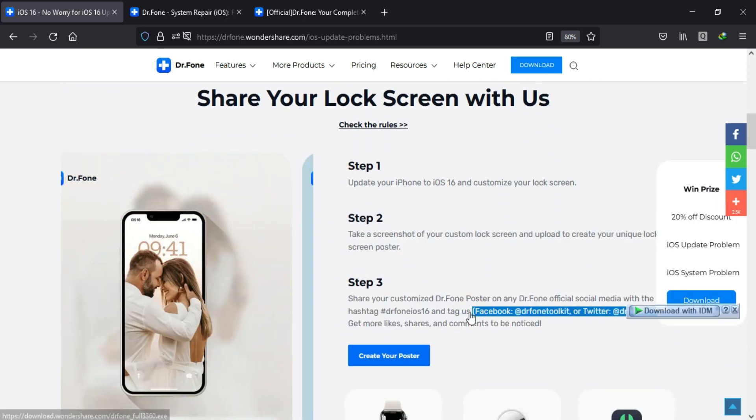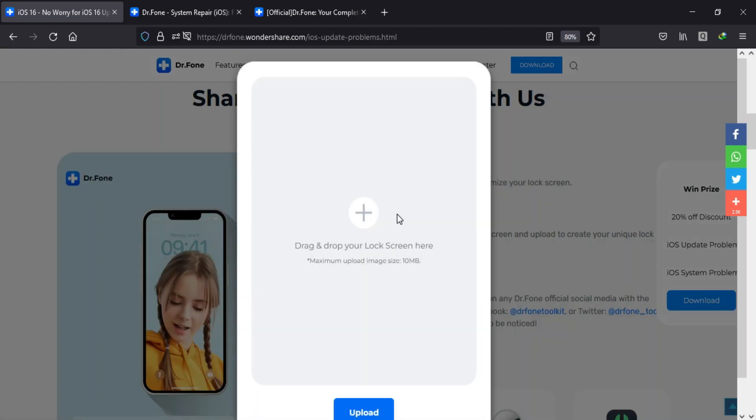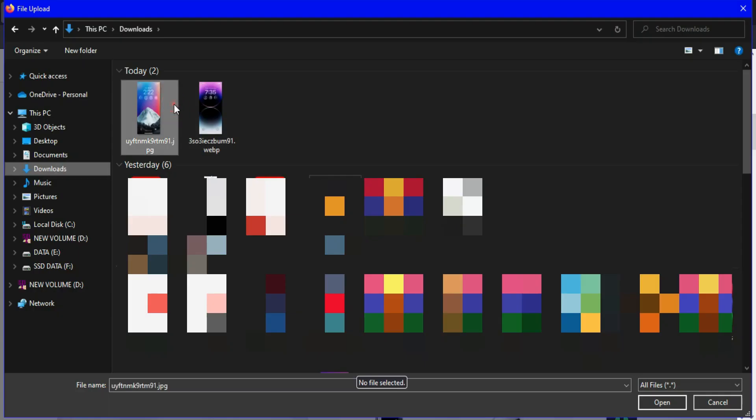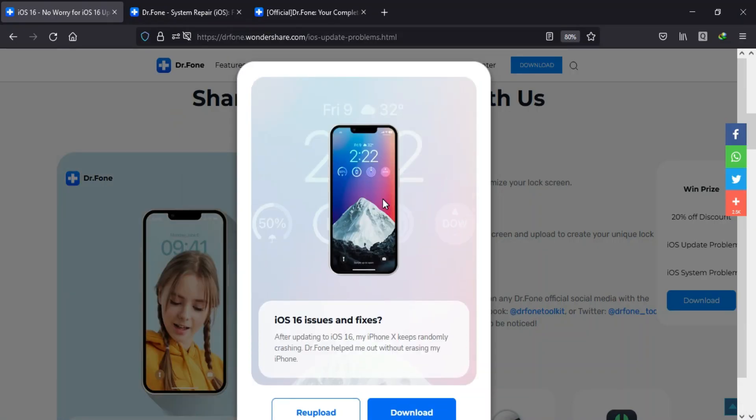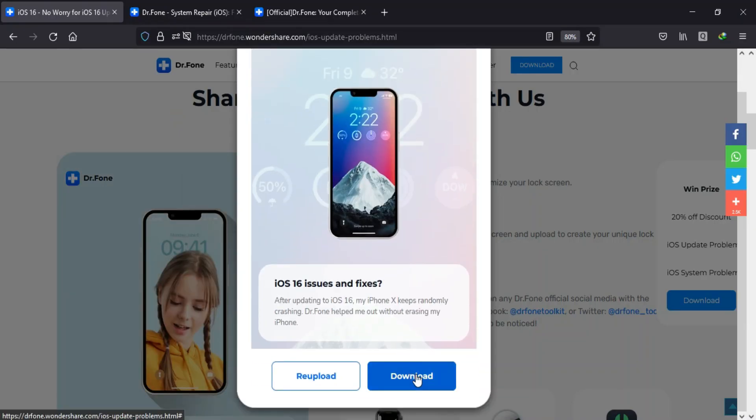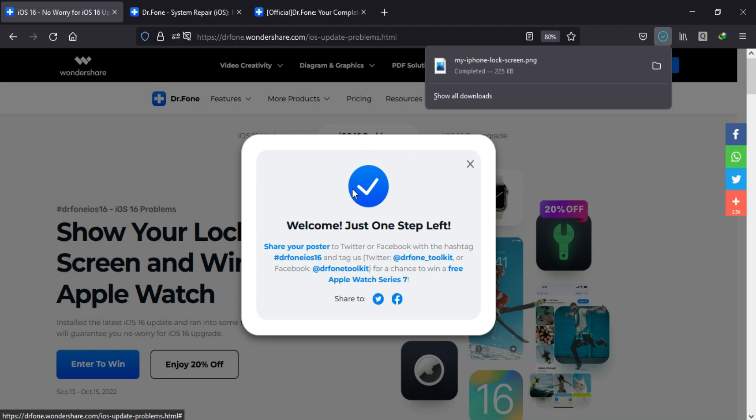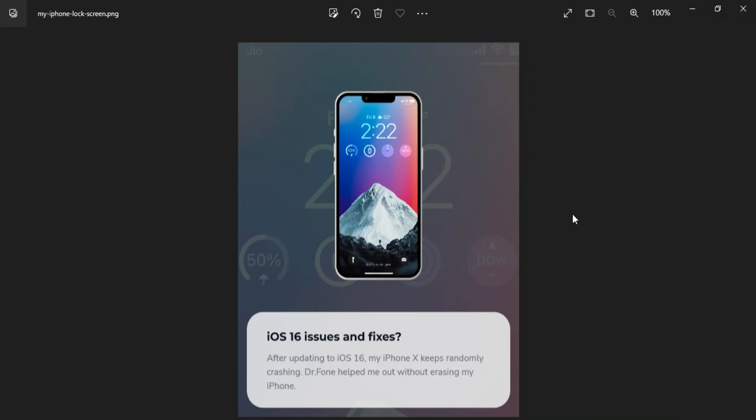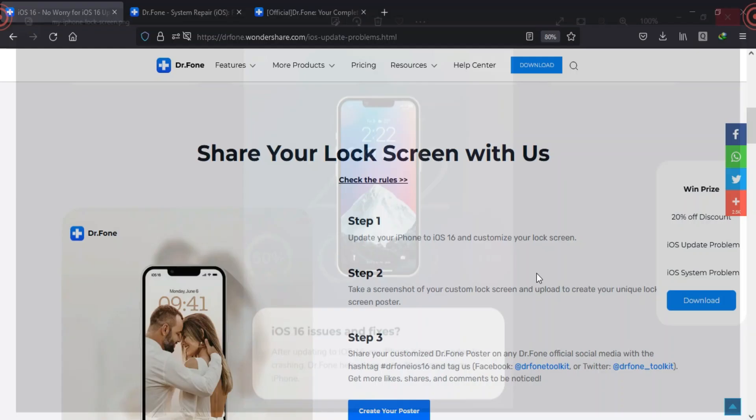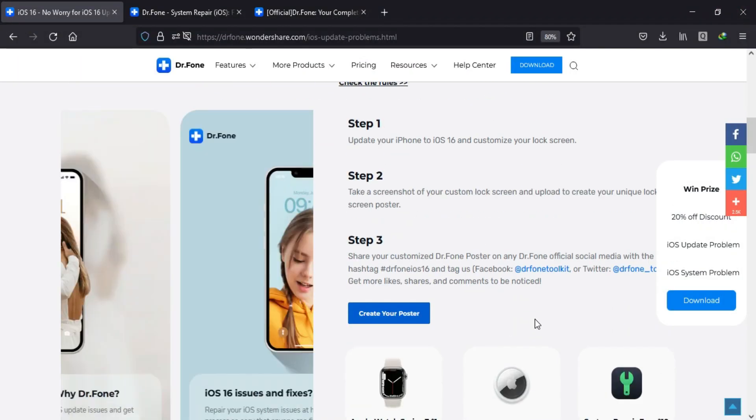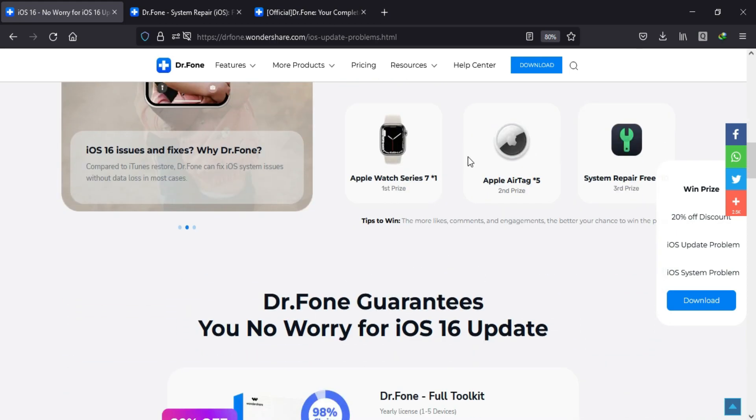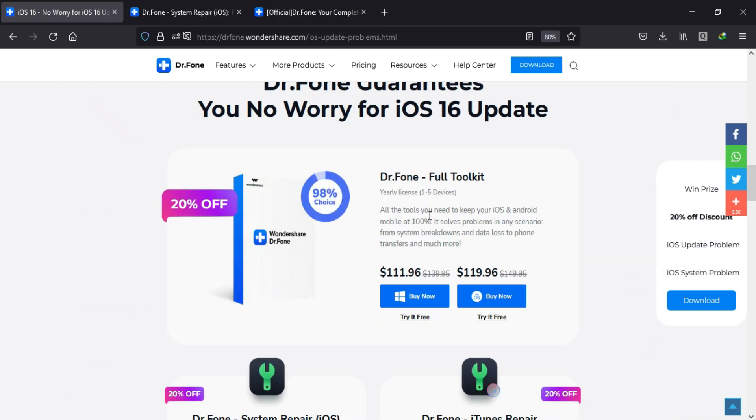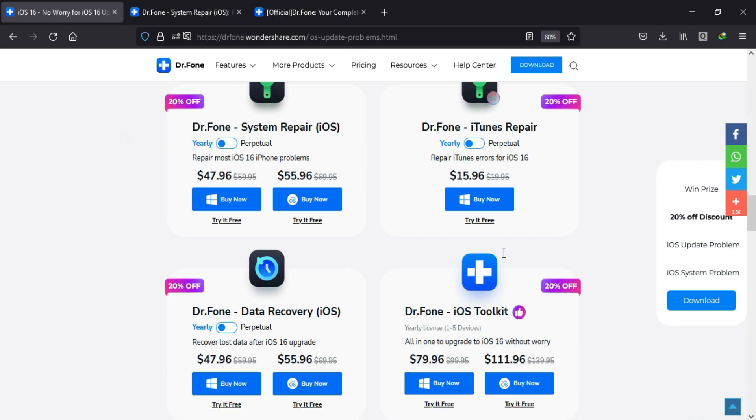The steps are very simple. You just need to be on the latest iOS 16 and you can share your customized lock screen. After that, upload and make a poster, then share that with the hashtag Dr.Fone iOS 16 and tag them on Twitter and Facebook, and you will get a chance to win the exciting gifts.